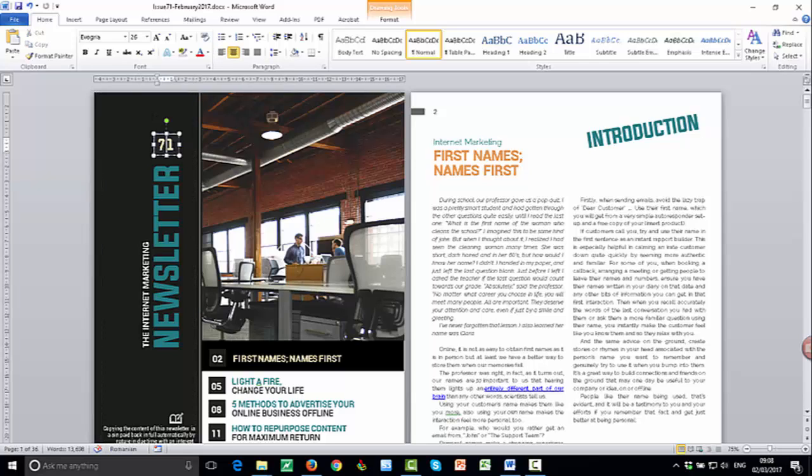If you wanted to change the issue number because, you know, this is the first month that you're doing a newsletter, you can delete the issue number and you can put your own issue number in by doing that. Just clicking the mouse and using the backspace button, typing the new number.